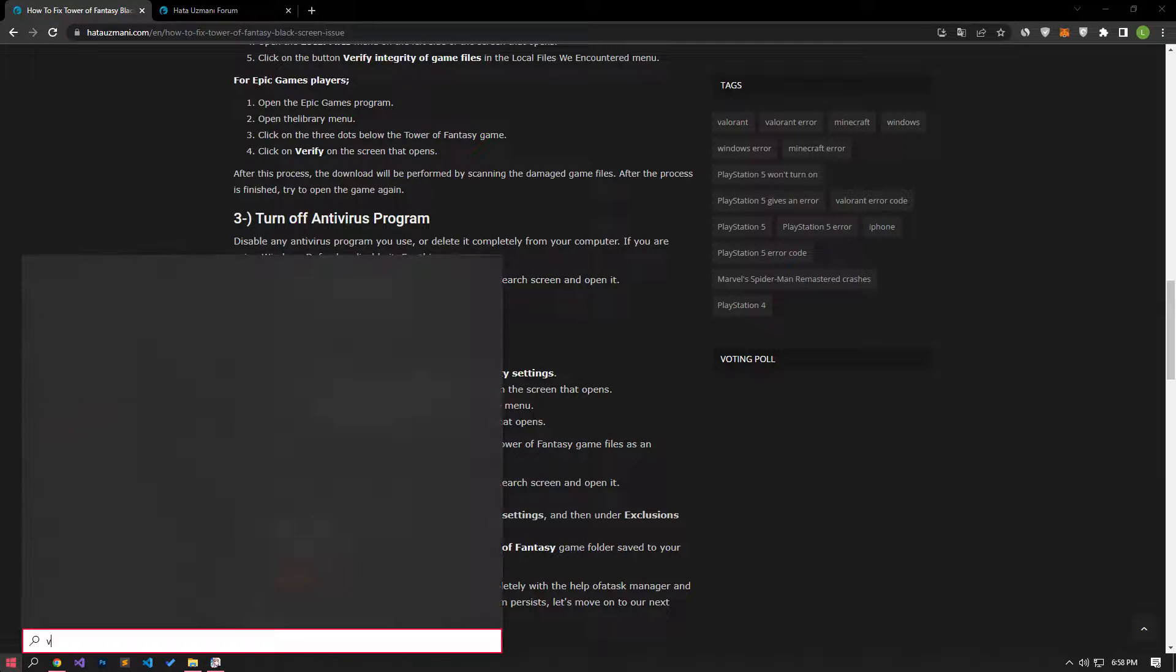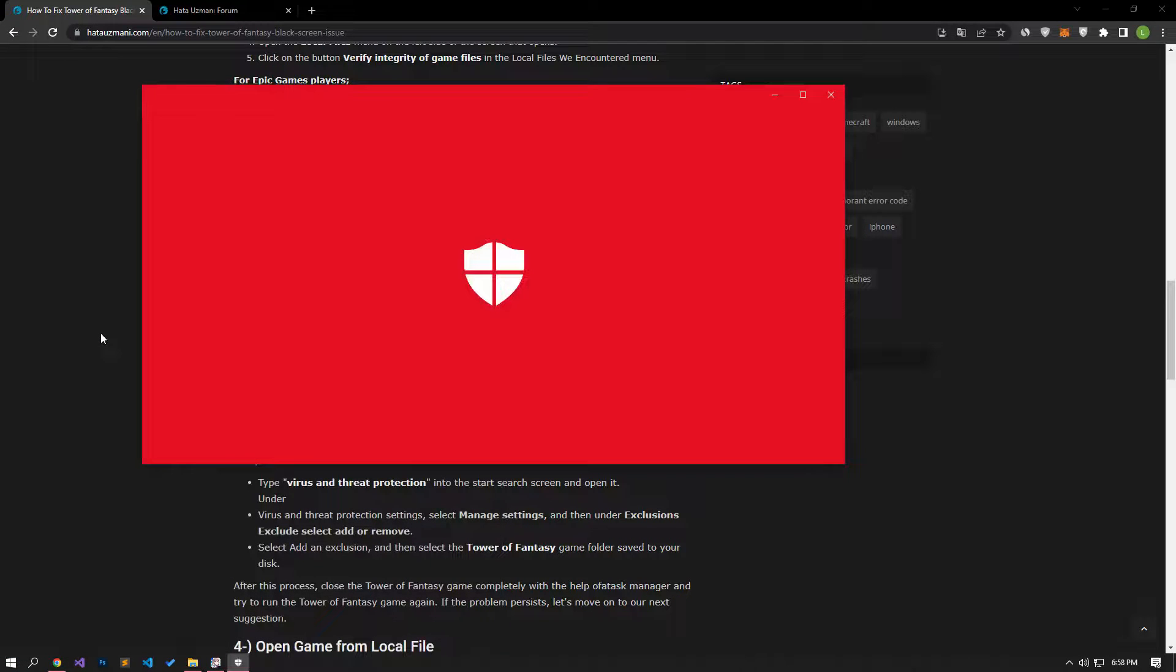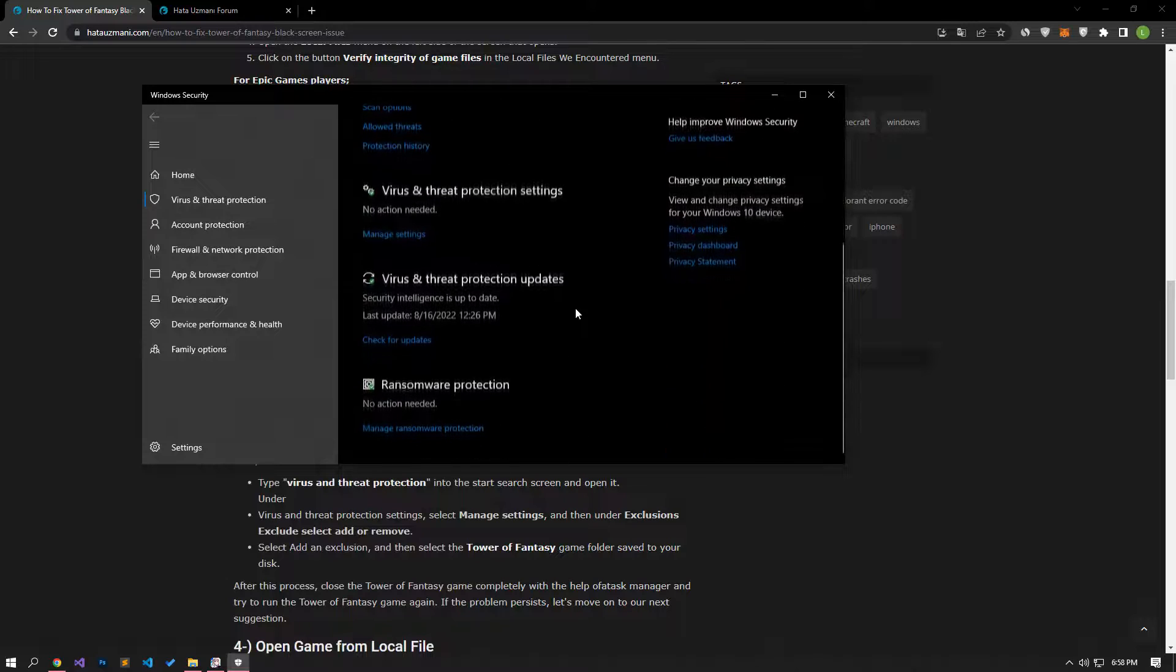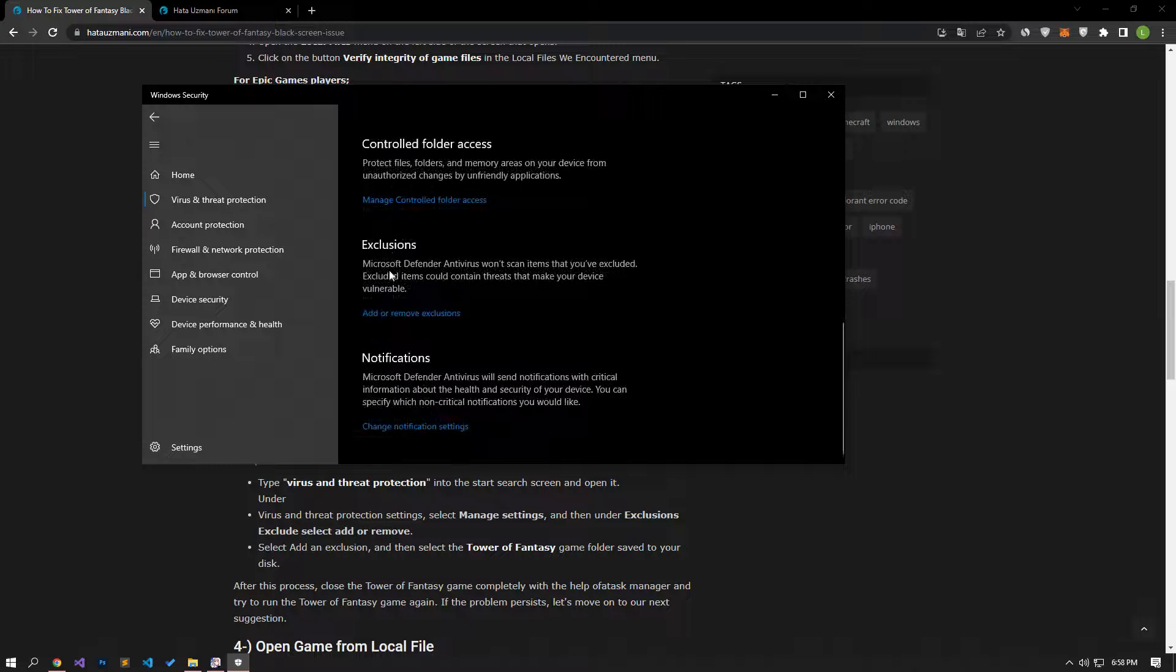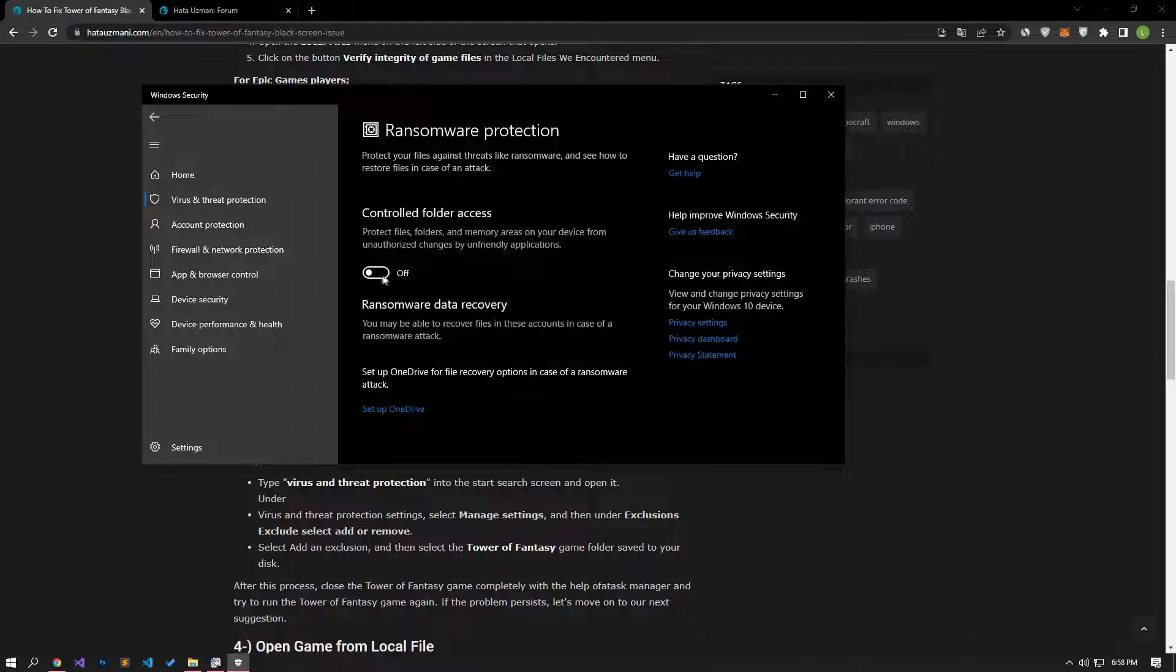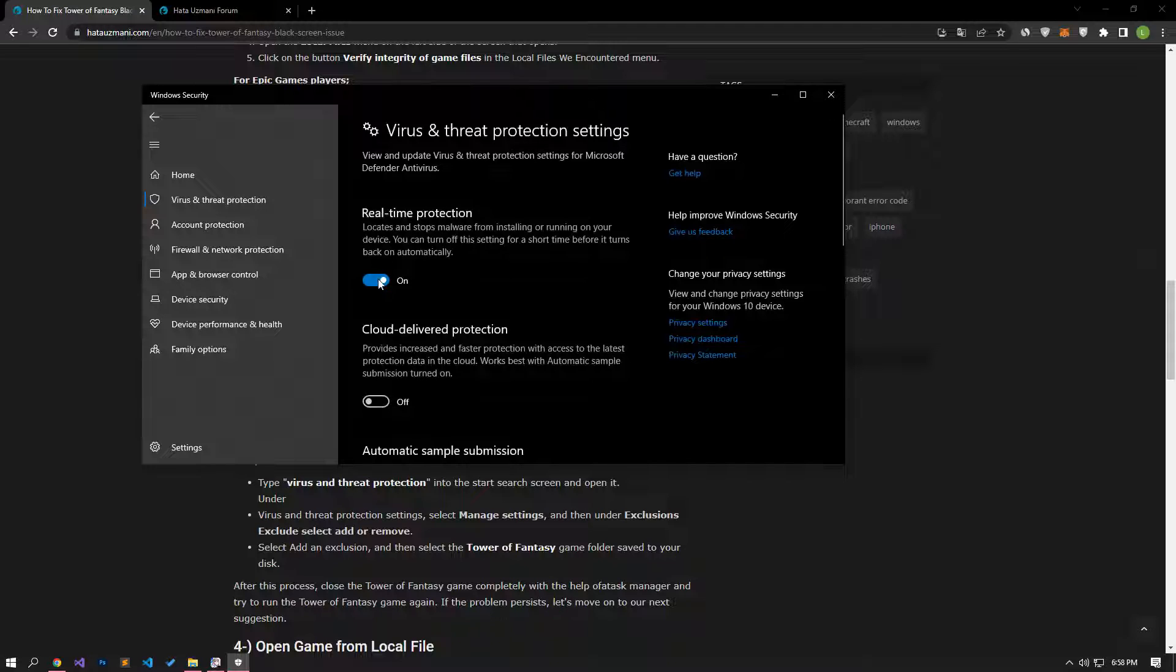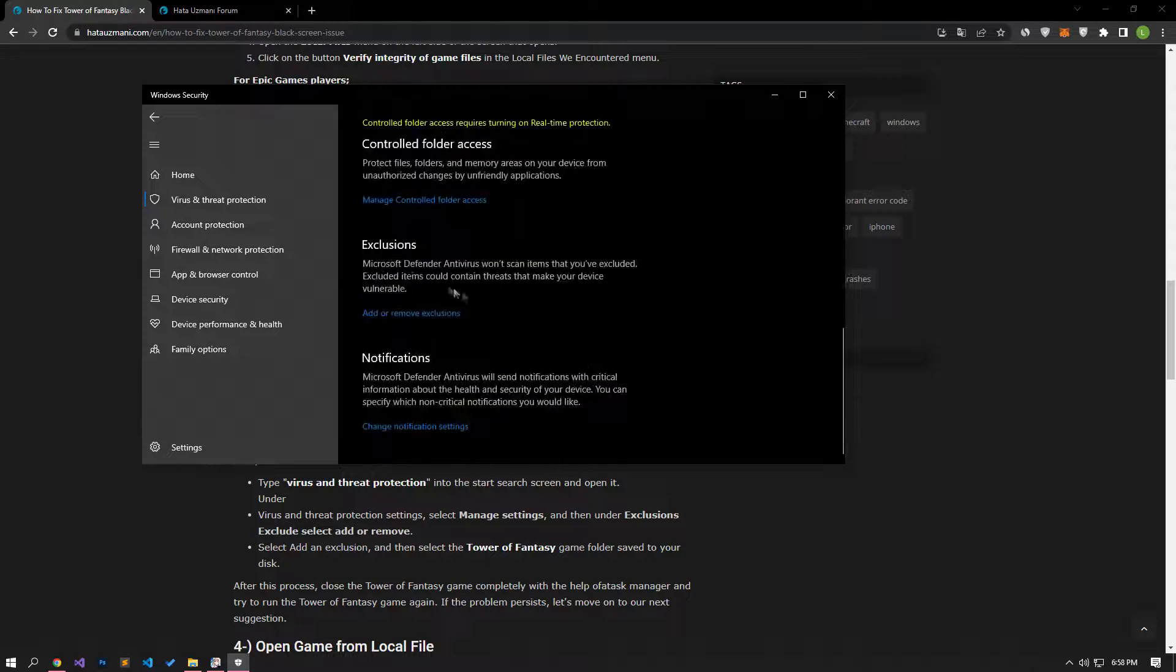To do this, type virus and threat protection in the start search screen and open it. Click on the manage settings option in the window that opens and go down the menu and click on the manage controlled folder access option under the controlled folder access heading. Then disable the controlled folder access option. Then, let's go back and disable the real-time protection option and go down and click on the add or remove exclusions option under the exclusions heading.